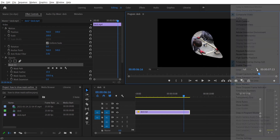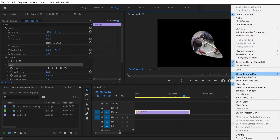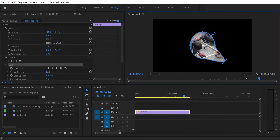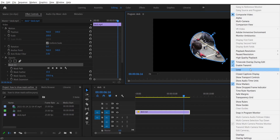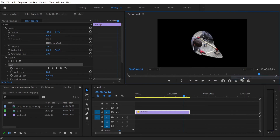The second thing is to disable transport controls, but that removes the buttons, and I like my buttons. The third solution, which I'm not going to show, is to change the screen resolution in Windows display settings. As I said, all of these only work by accident.